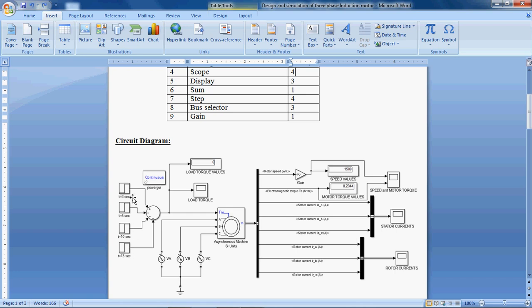Here I have taken 4 instants: t equal to 3 seconds, t equal to 5 seconds, t equal to 10 seconds, and t equal to 13 seconds. At each instant, the load on the motor is different.